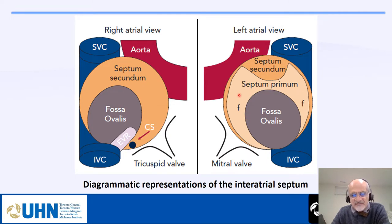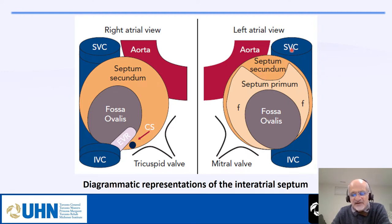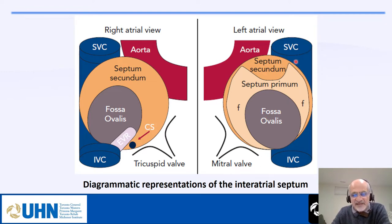This is the interatrial septum from the left side. From the left side you see mainly the septum primum fused with the septum secundum, the fossa ovalis, and a little bit of the septum secundum from the top. In this view, the SVC is around 12 to 1 o'clock, and the right upper pulmonary vein is around 1 o'clock — we use the pulmonary vein as our landmark when showing the interatrial septum from the left side.